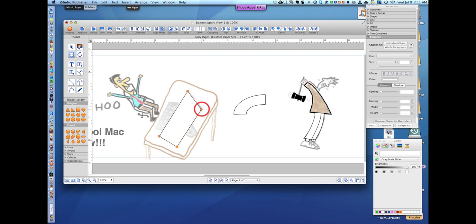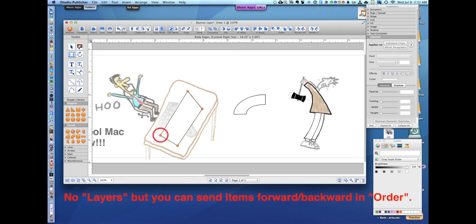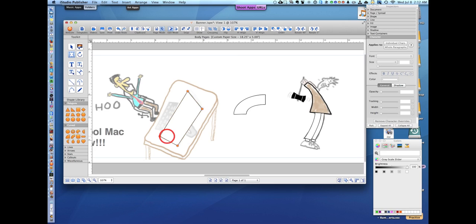This is a really easy program to use. I think one of the only drawbacks I could think of is it doesn't have layers, but you can send things forward and backwards in the order right here.